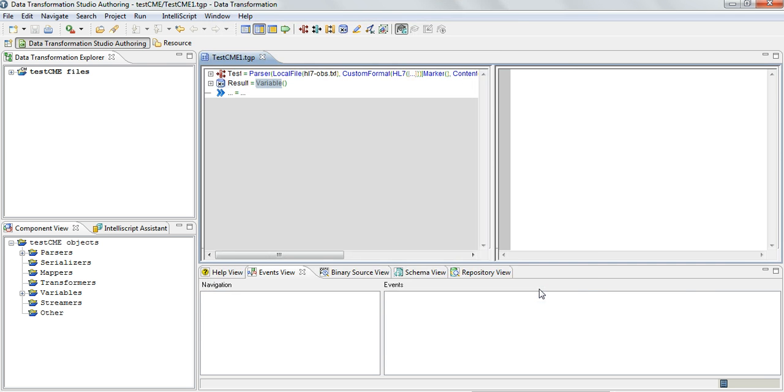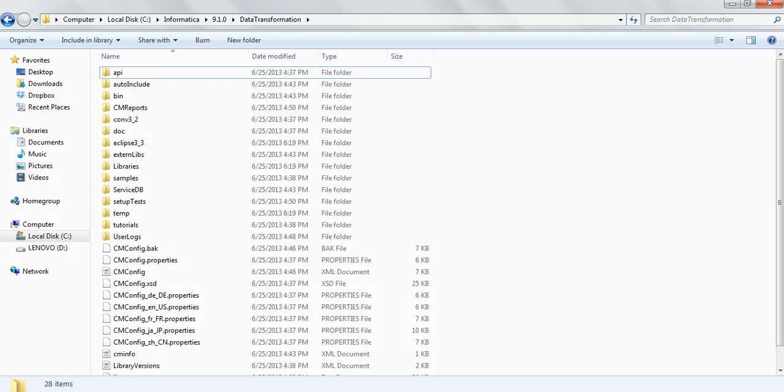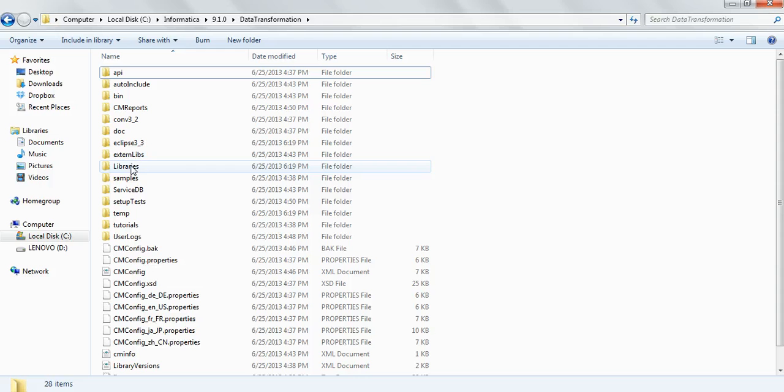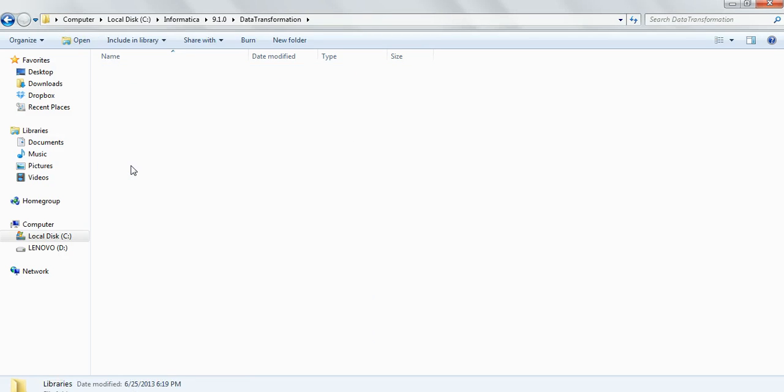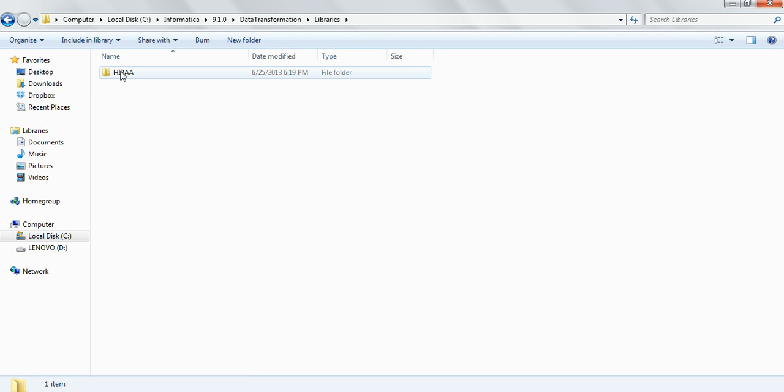Once the library is imported, where exactly in the file system is it saved? If you go to the Data Transformation installation directory there will be a folder called Library which gets created as soon as the first library is imported.